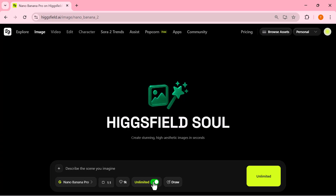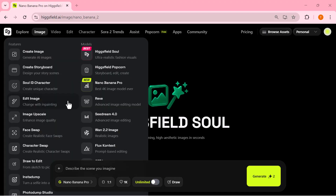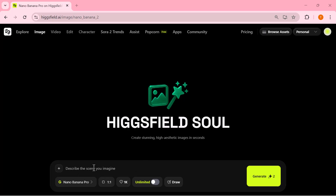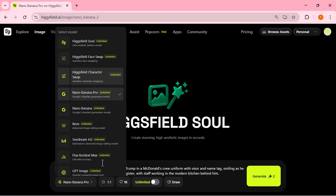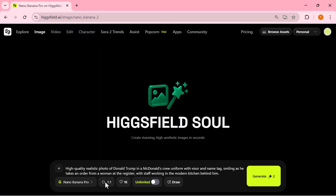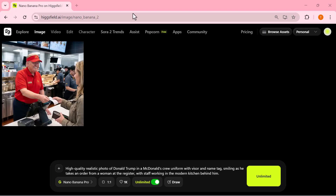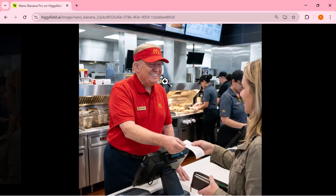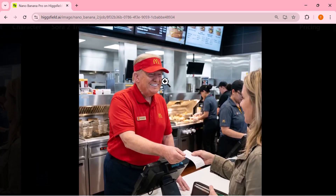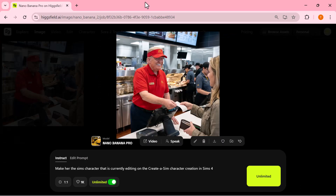Now we're ready to generate our first 4K image. I'm typing a fun prompt — something like 'Donald Trump working at McDonald's, smiling at the counter.' I select Nano Banana Pro as the model, set the aspect ratio, and hit generate. Here's the final result: Nano Banana Pro created a super realistic 4K image — the uniform, the counter, the kitchen in the background, the lighting — everything looks clean, sharp, and completely natural.